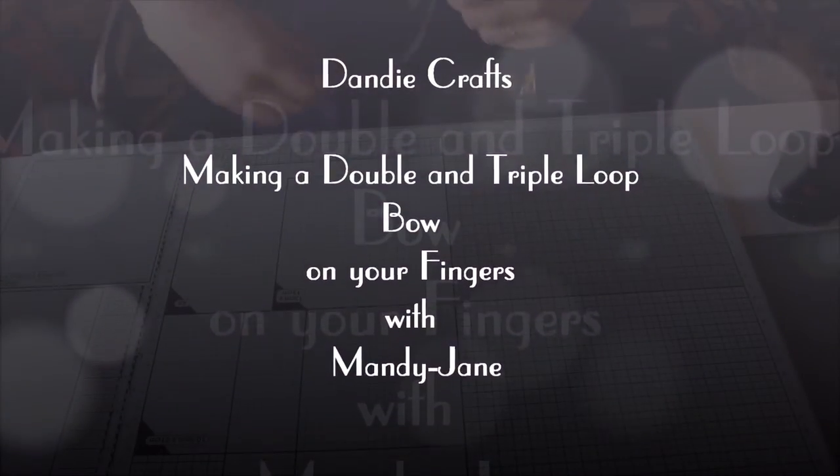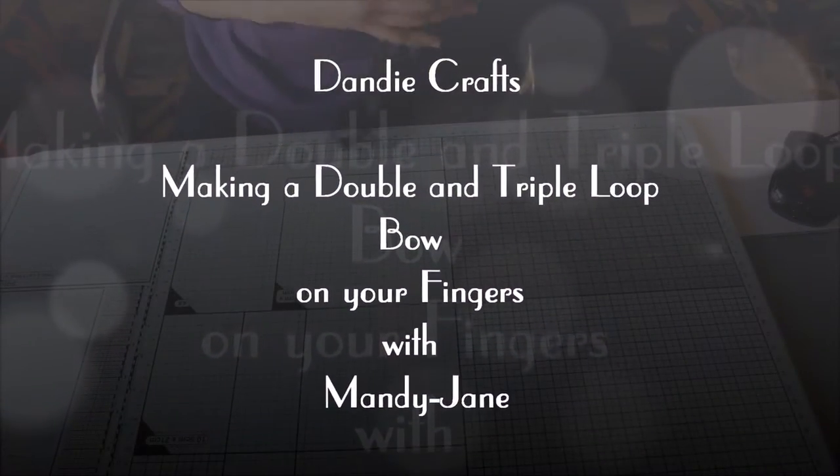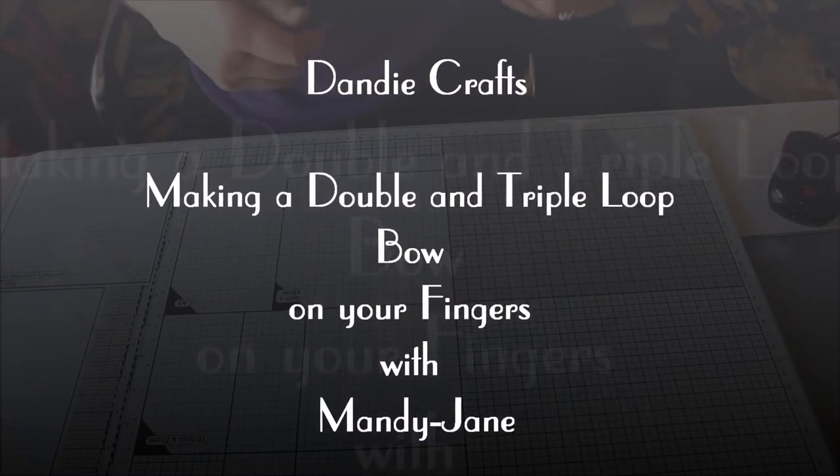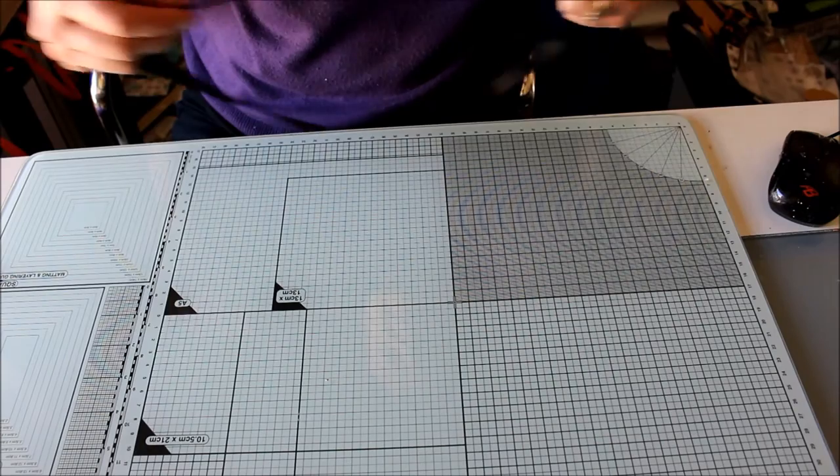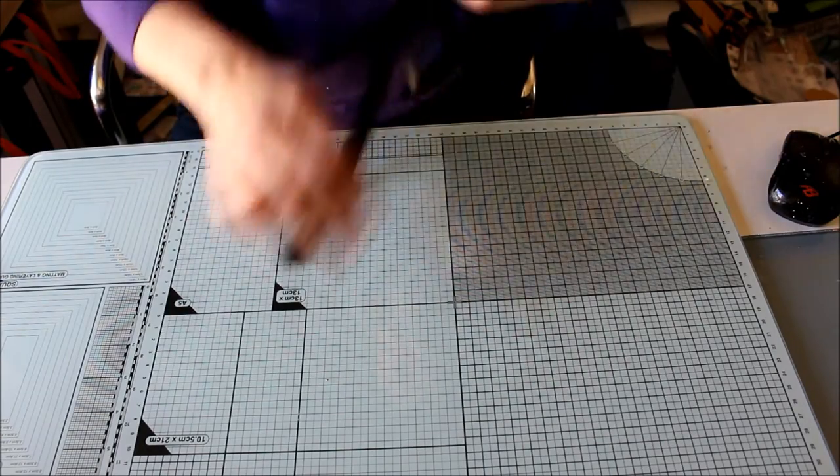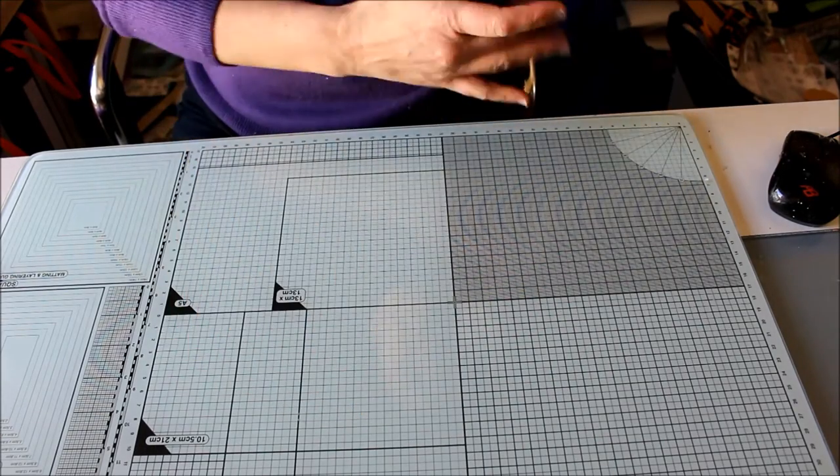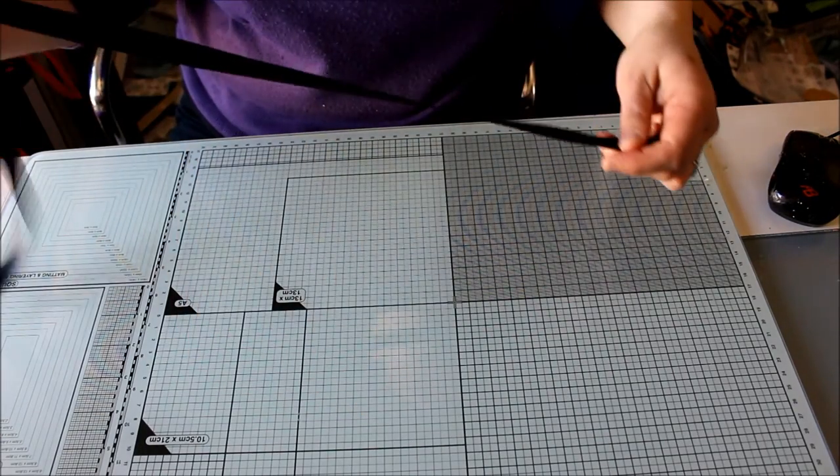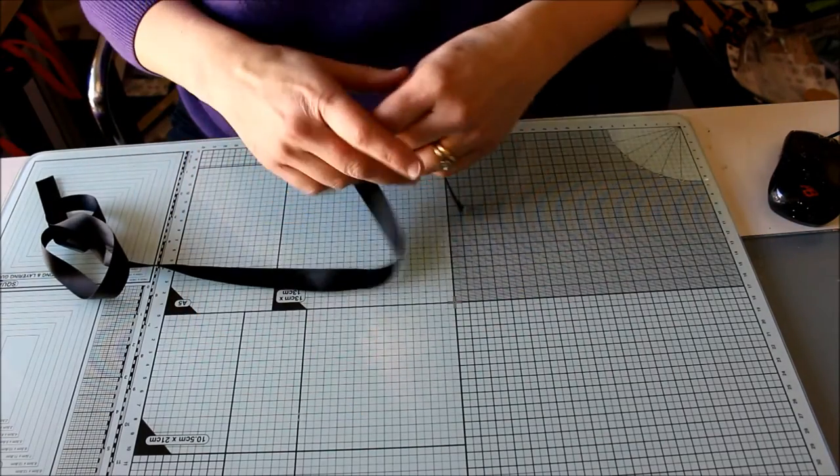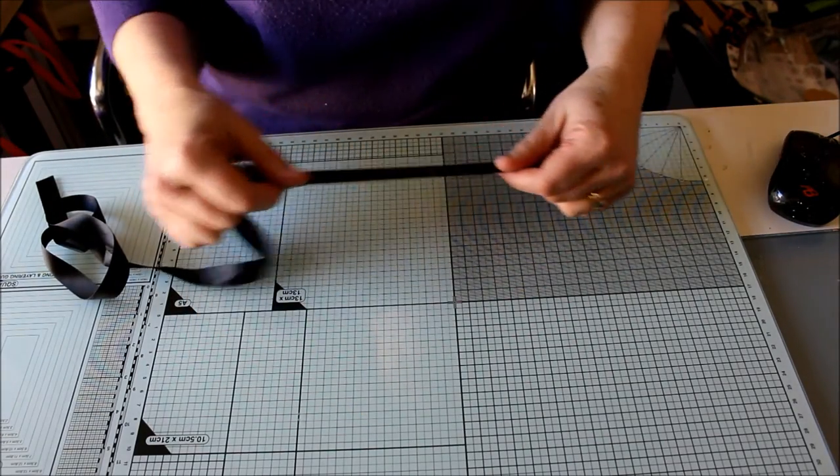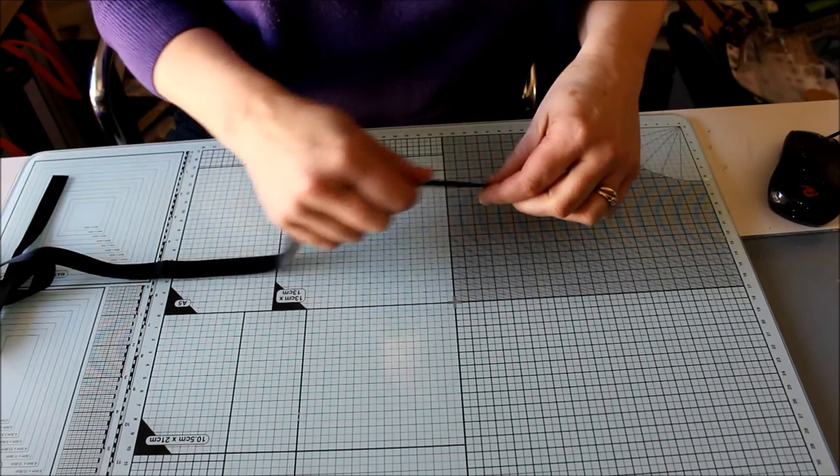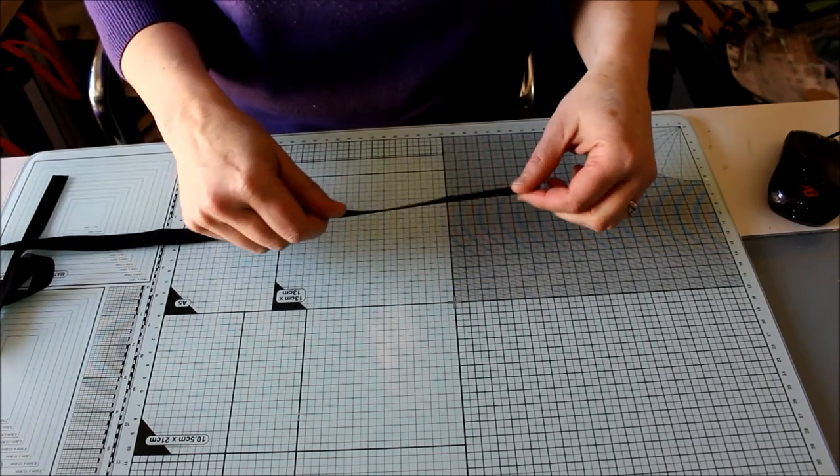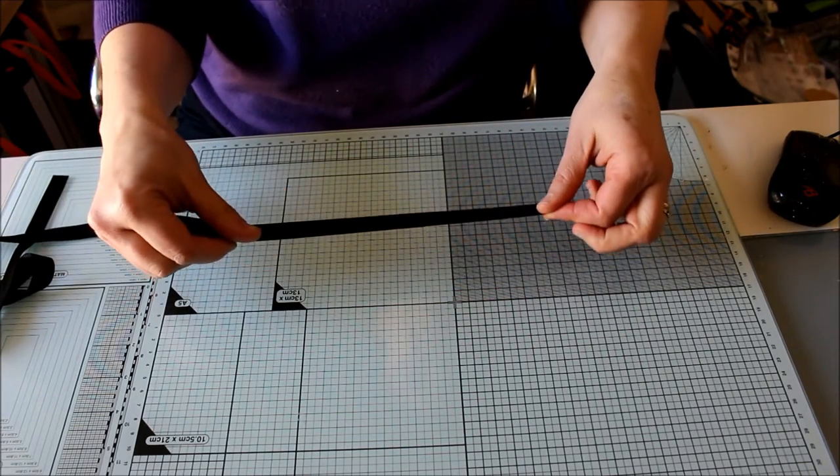Hi everyone, this is Mandy Jane from Dandy Crafts and Pontypreath. I've been asked by numerous people, customers, to show you a quick video on how to create a looped bow using just your fingers and the ribbon.